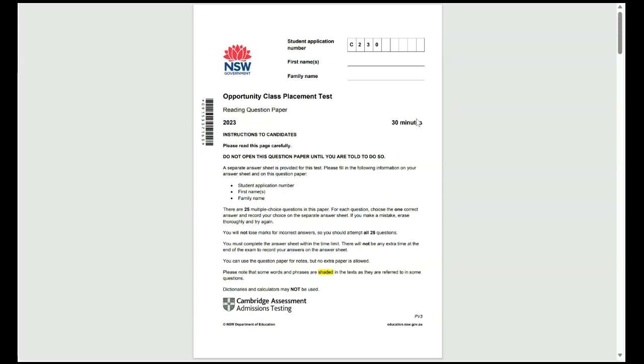Hello and welcome to part one of the Edukingdom College explanation video for the 2023 Opportunity Class Reading Exam containing solutions for questions 12 to 17.